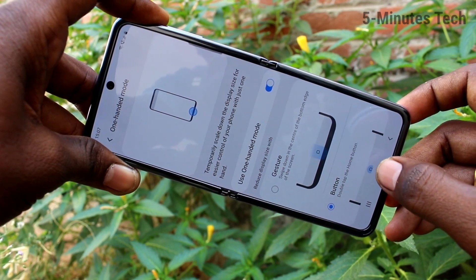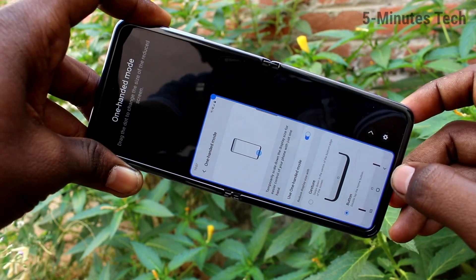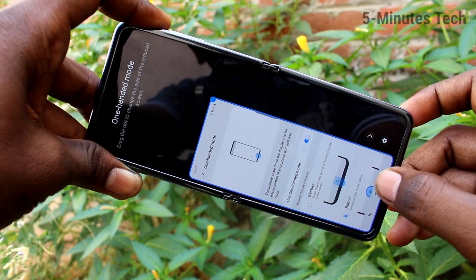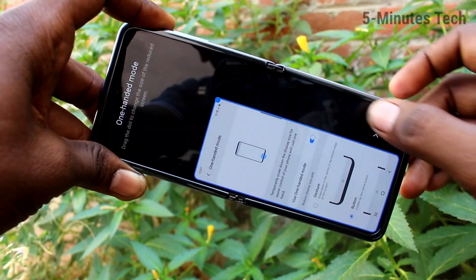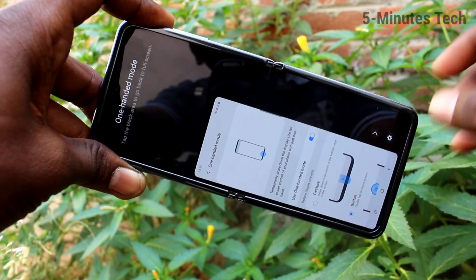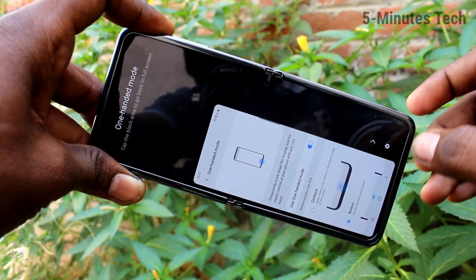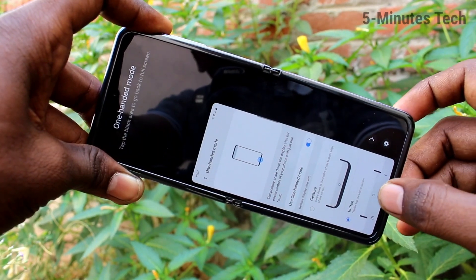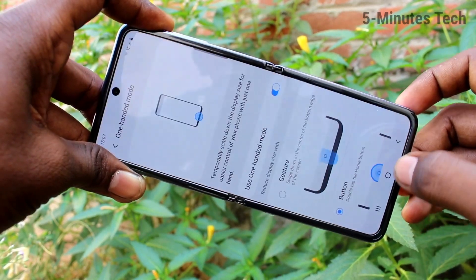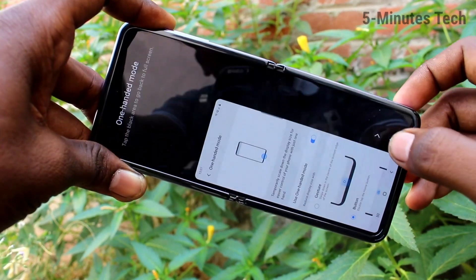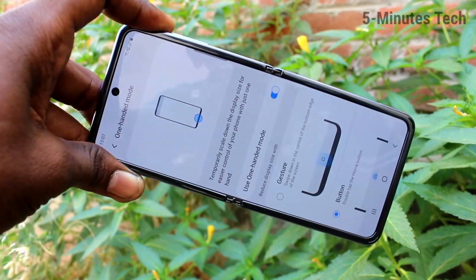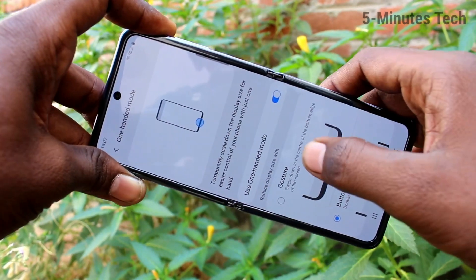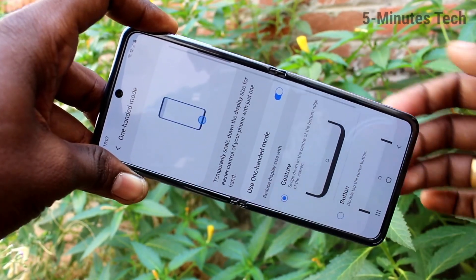And next is button mode. Here just swipe twice on the home button — one-handed mode is active, this is left-hand mode. If you again swipe twice on the home button, it will go to full screen.